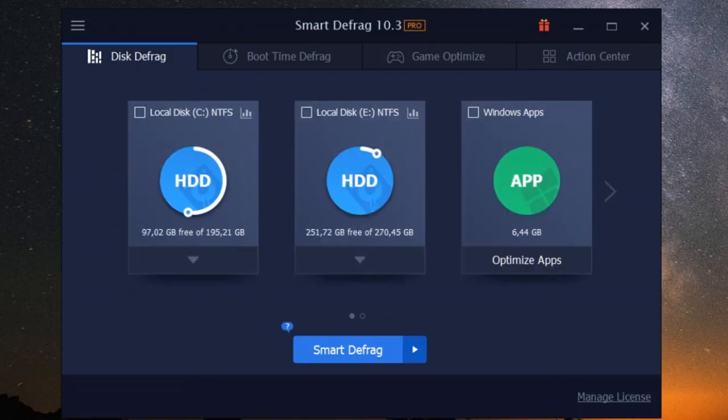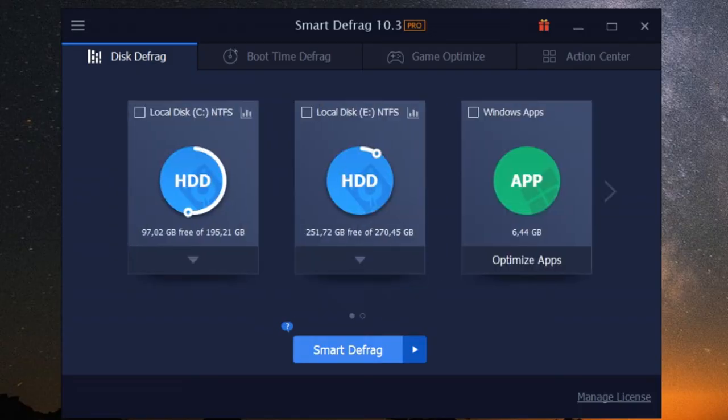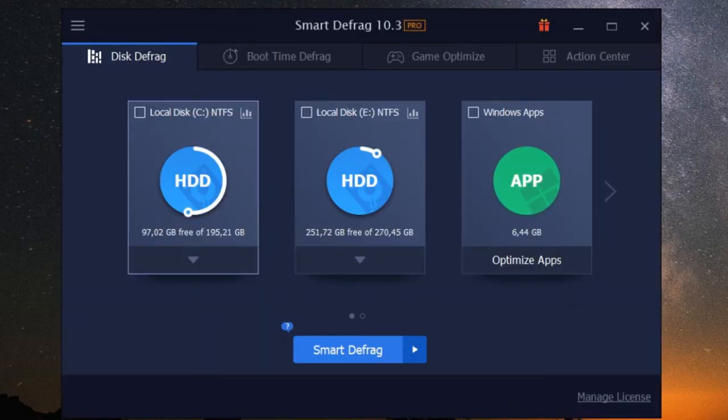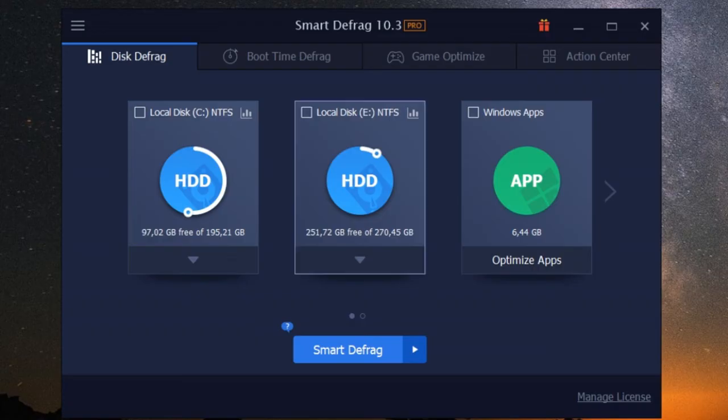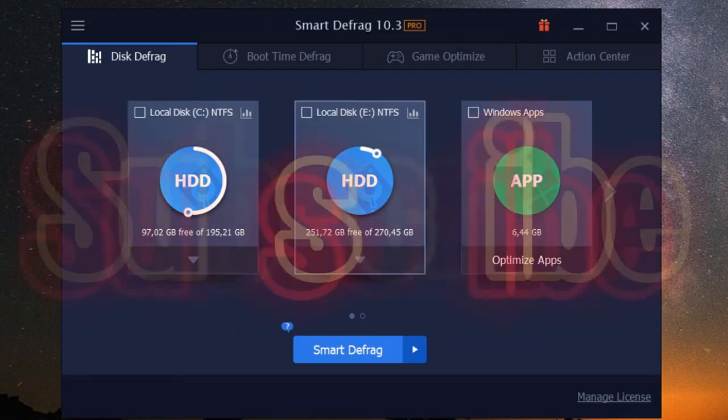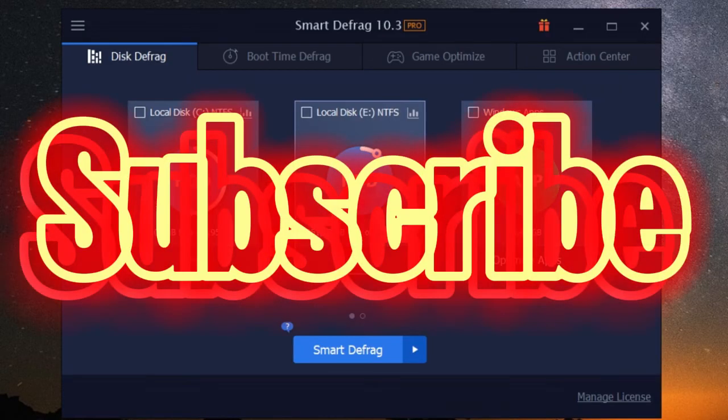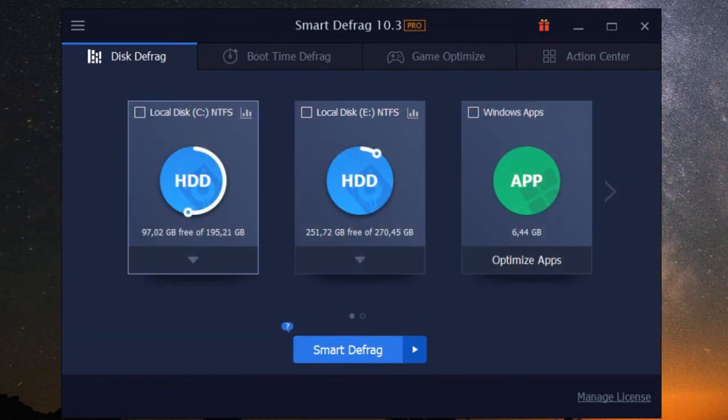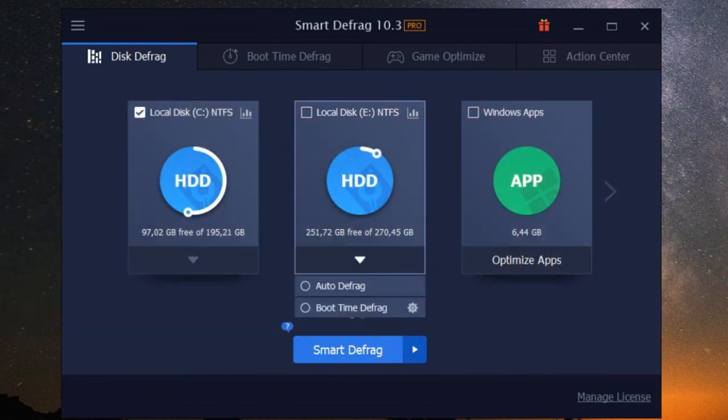You can easily customize the defragmentation process to your liking, schedule automatic defrags, and monitor your disk health without breaking a sweat. And if you do happen to run into any questions, iobit offers excellent customer support that's always ready to help. But honestly, with an interface this intuitive, you probably won't need it.